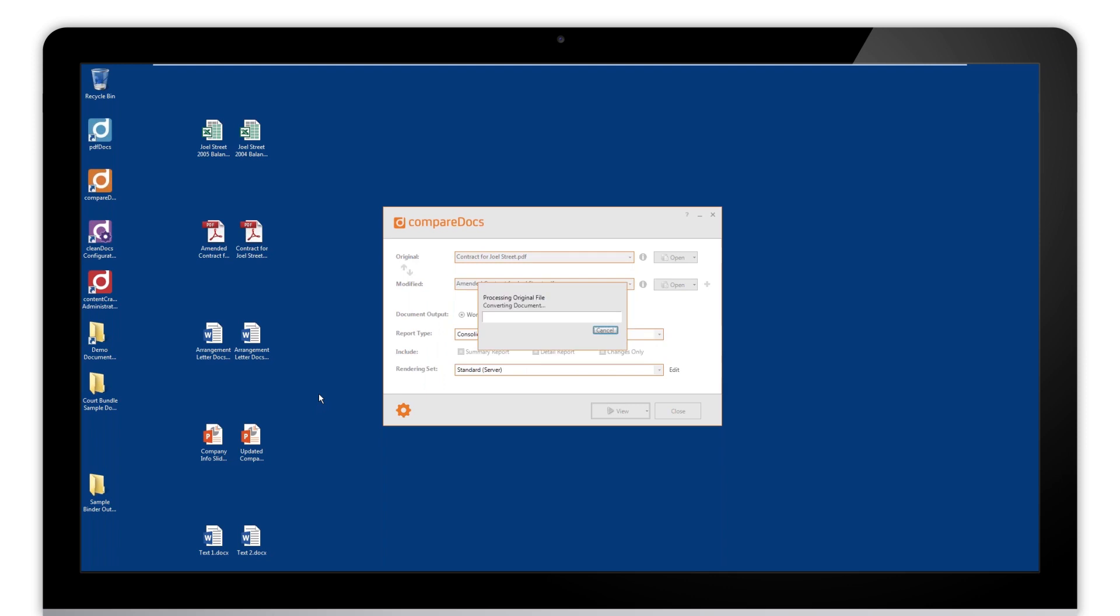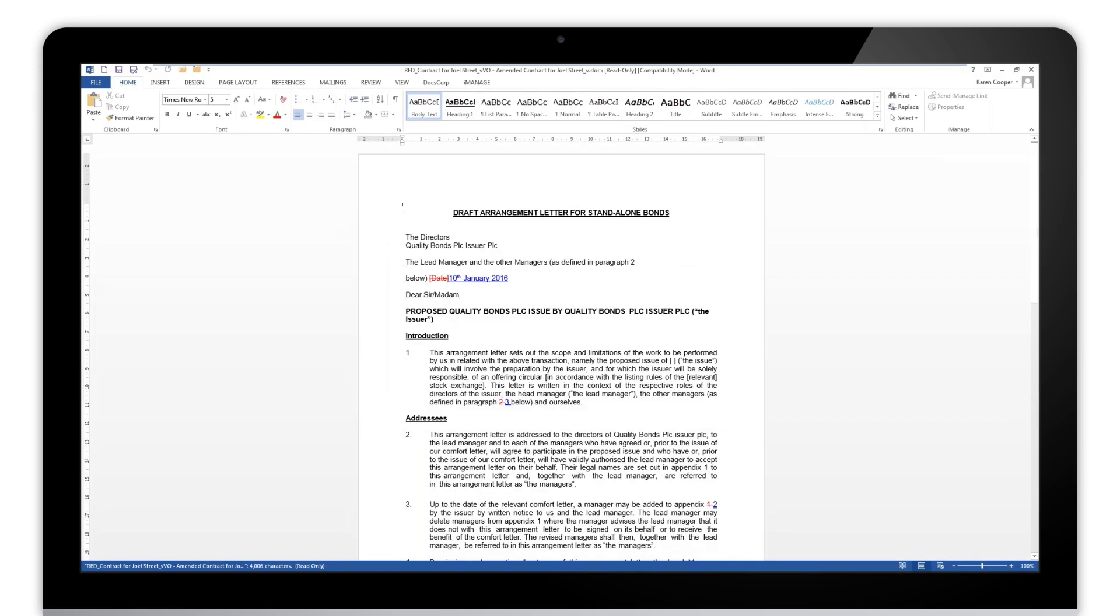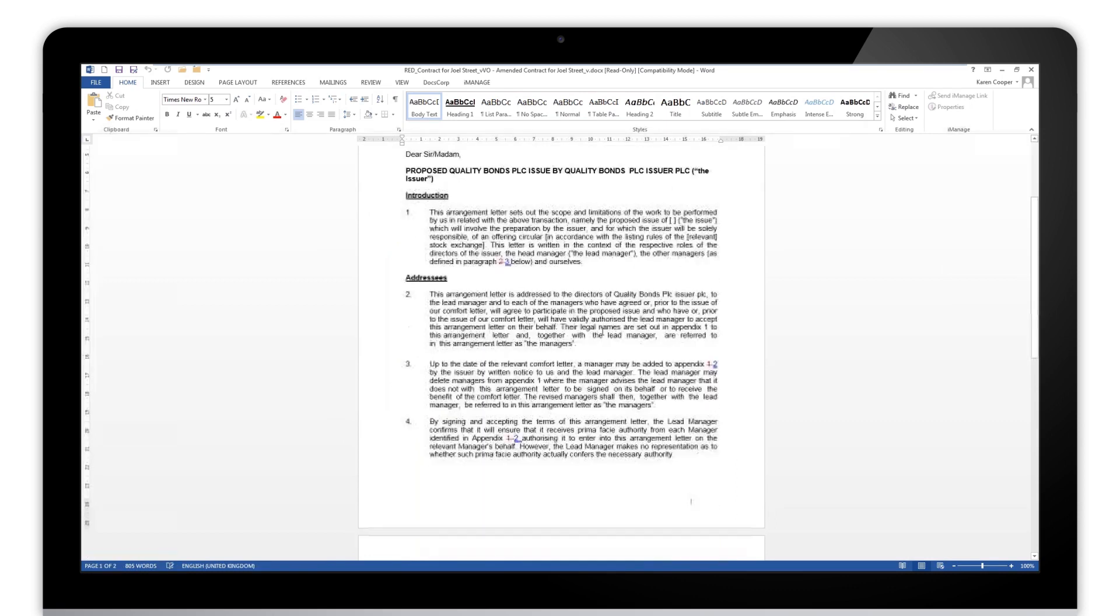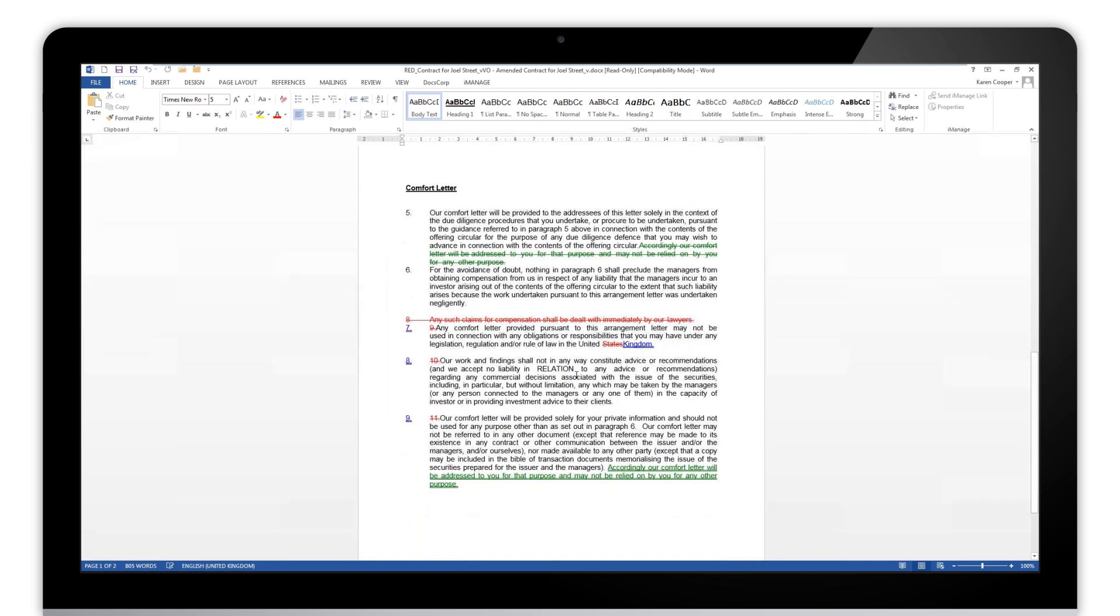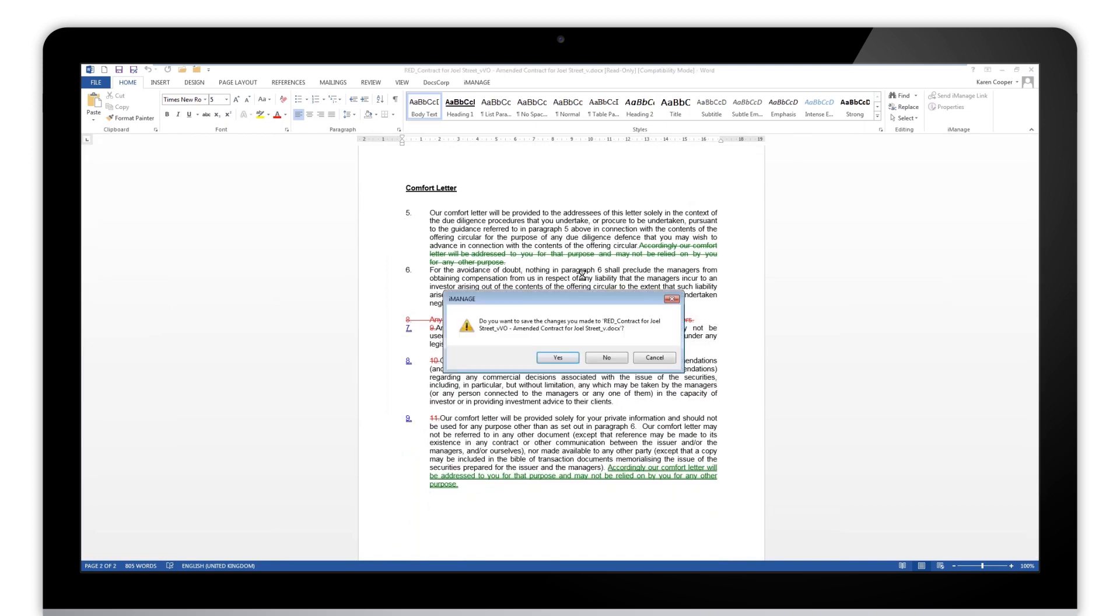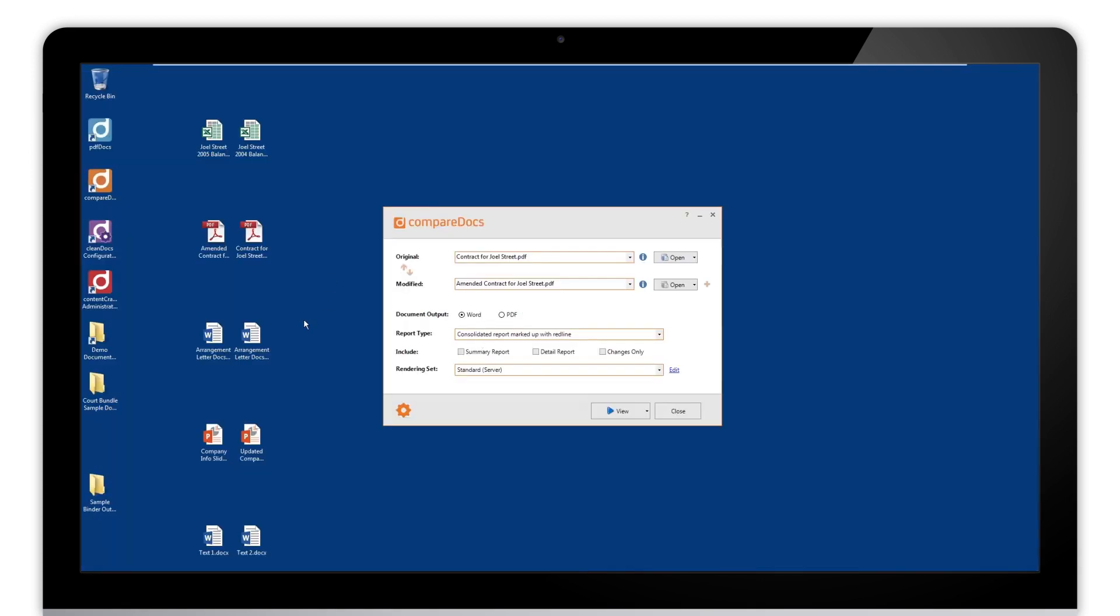So let's click OK. It will just start processing those PDFs, do the comparison, and then open that up into Word. So we see here we have the document and we have our standard redline formatting. So that's a PDF and PDF to Word. We'll close that down.